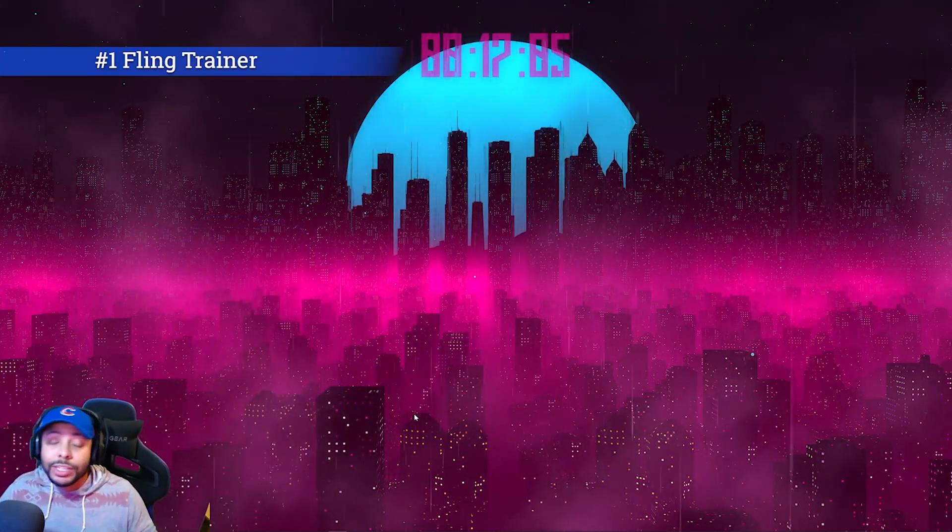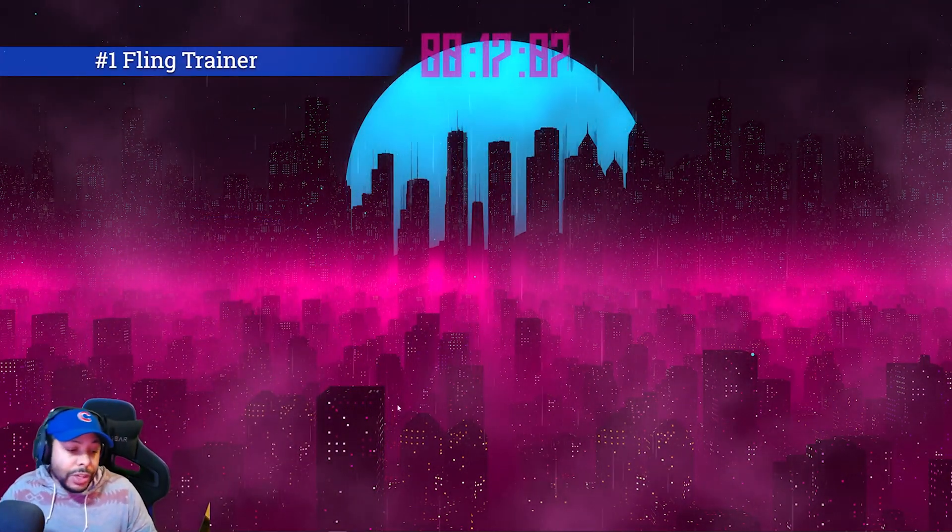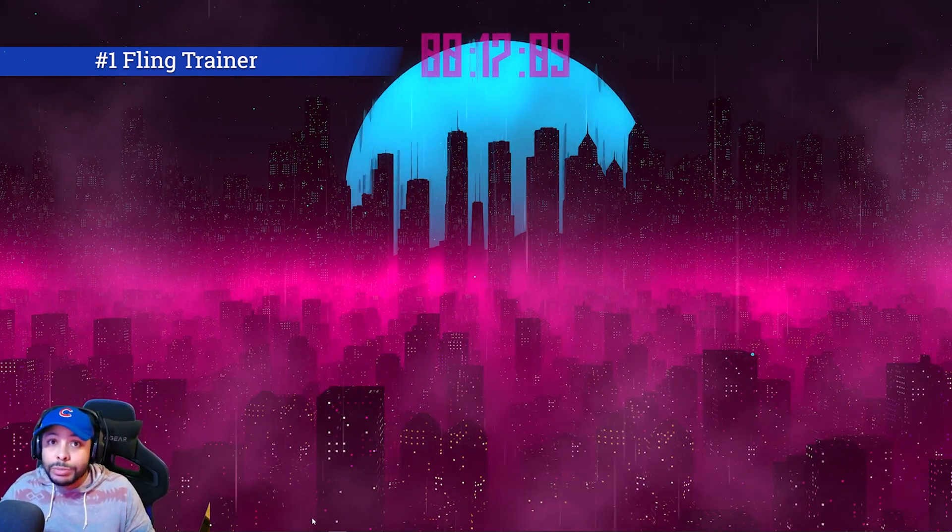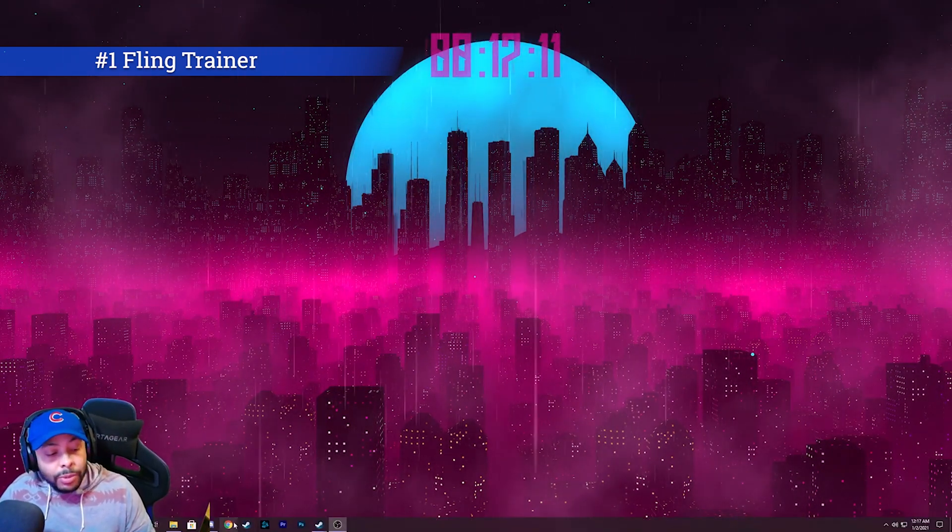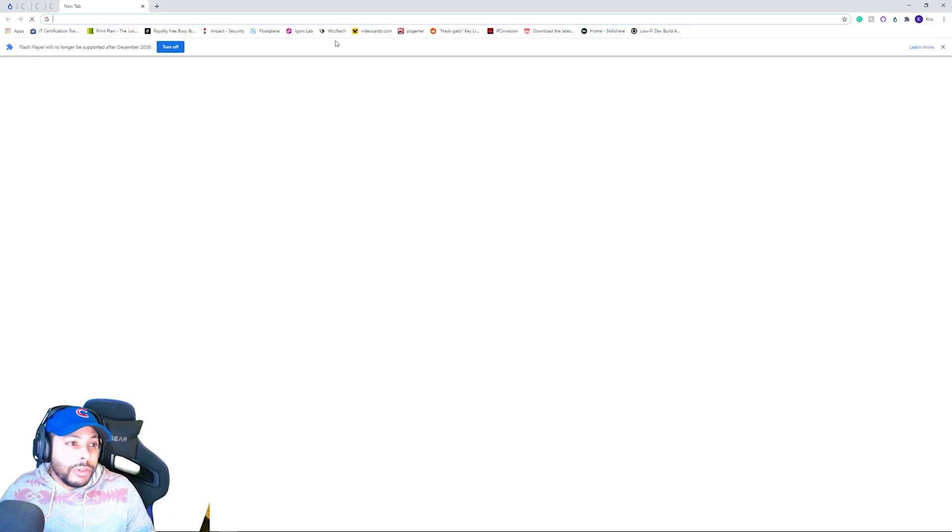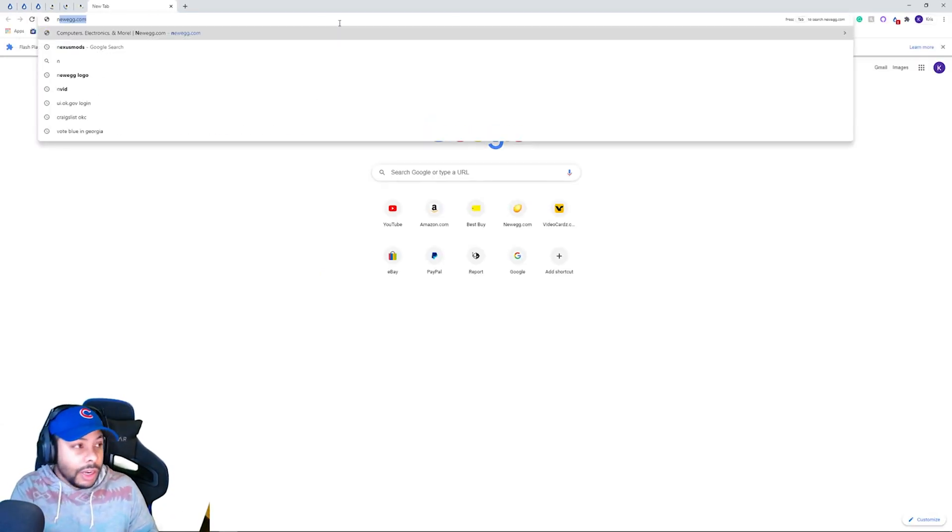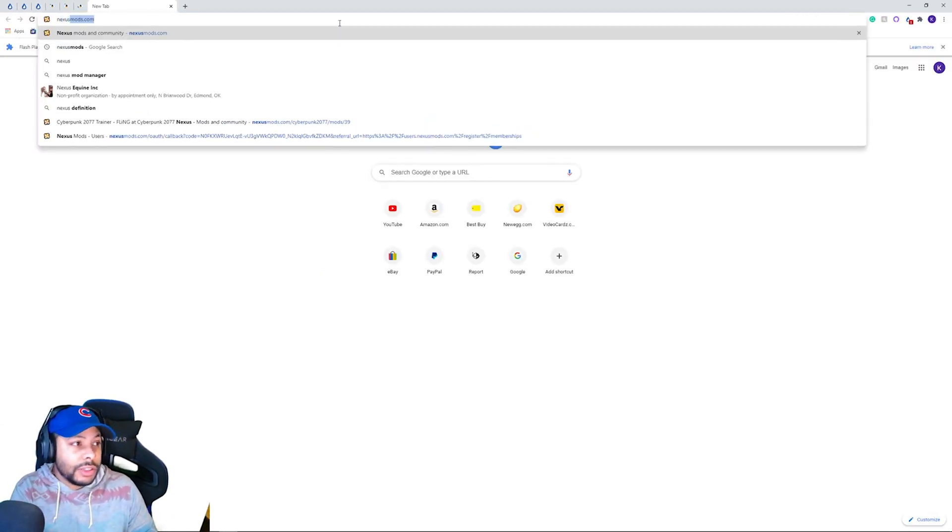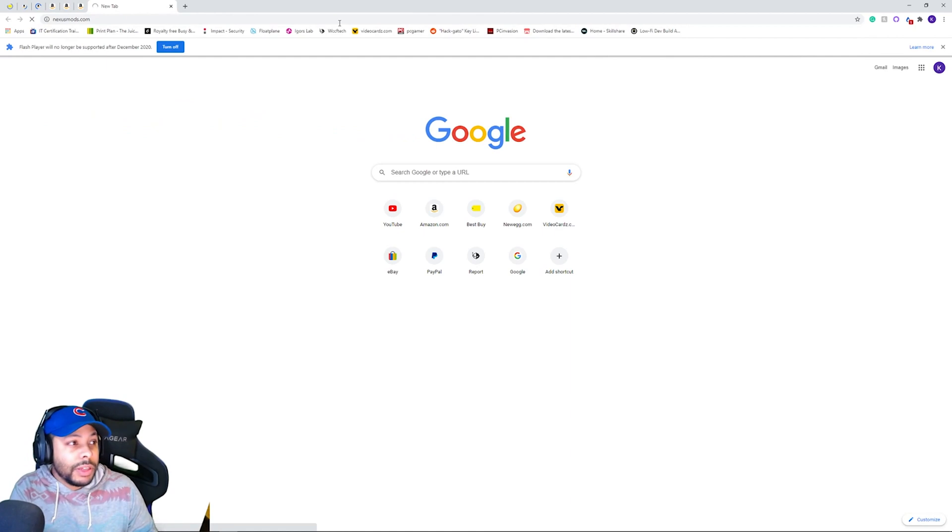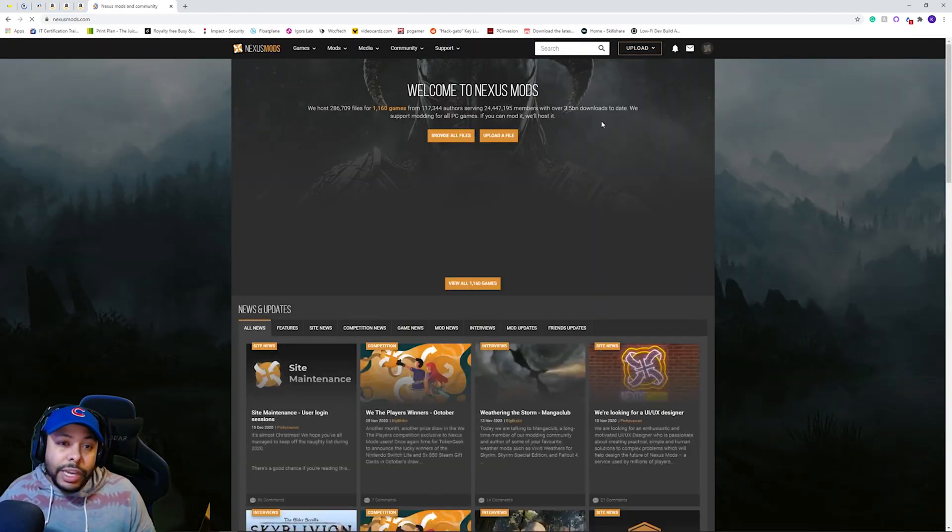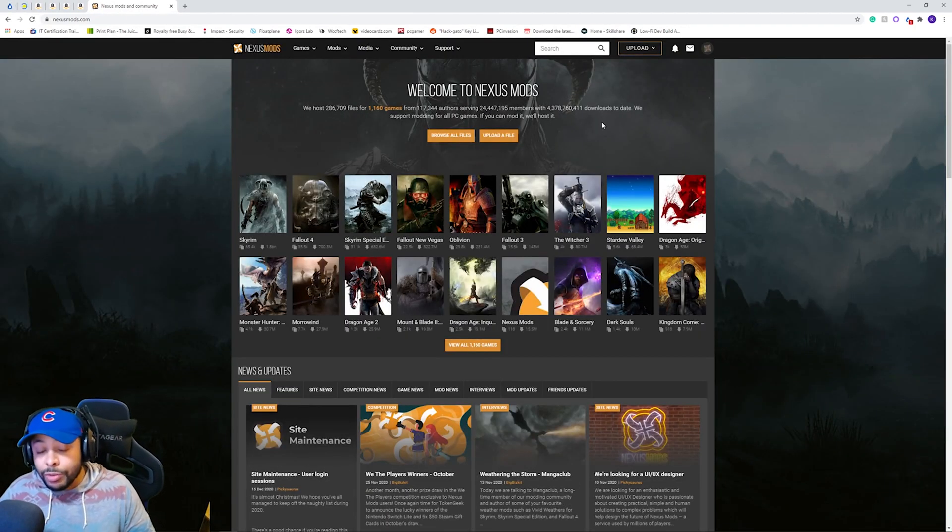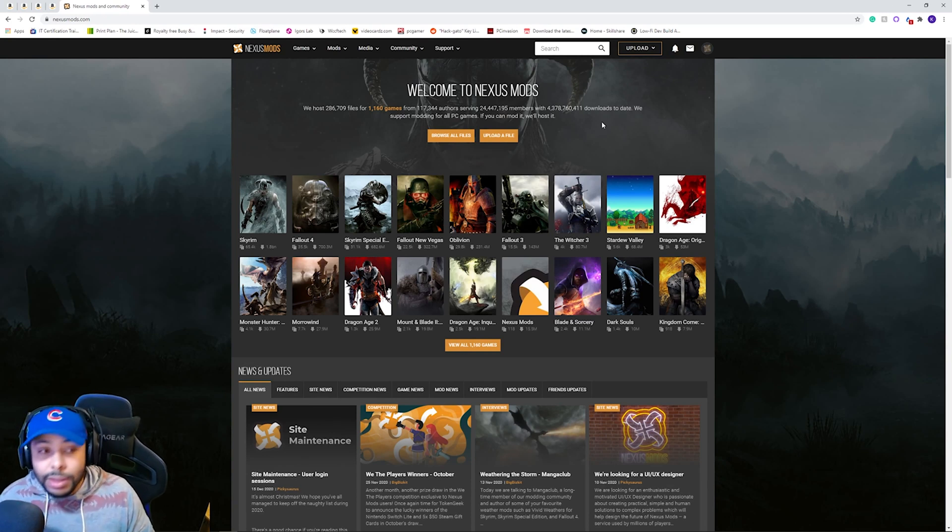So the first mod that we're going to actually get is going to be called Fling Trainer. So Fling Trainer, we're going to get from nexusmods.com, and we're going to go to our internet browser, and we are going to type in nexusmods.com.